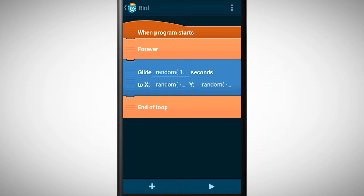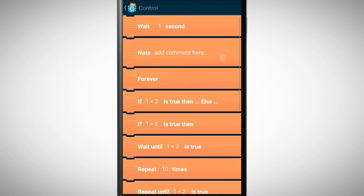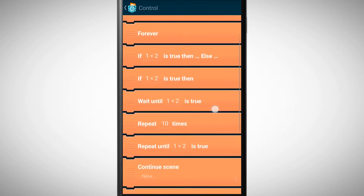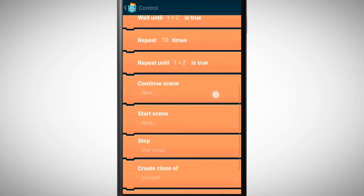We now want to clone this bird. Every time we tap on the bird, a clone should be created. We now need the brick create clone of, which we find in the category control.